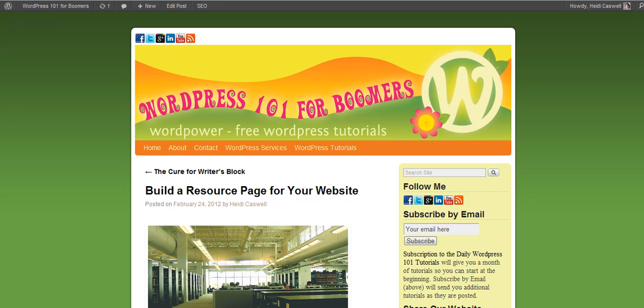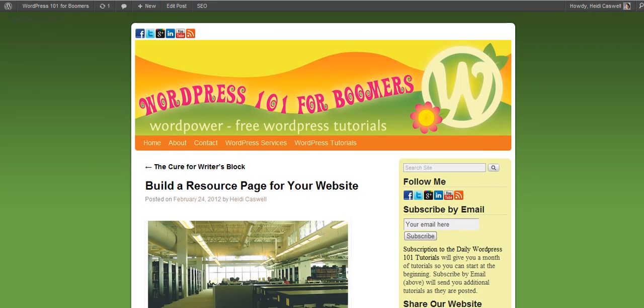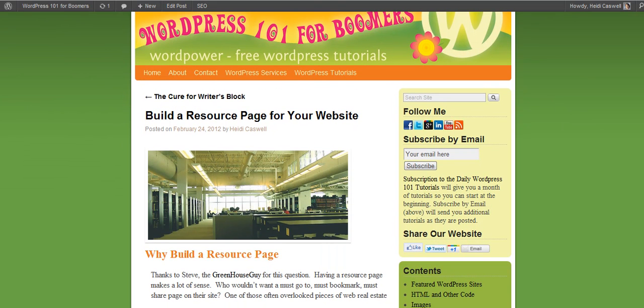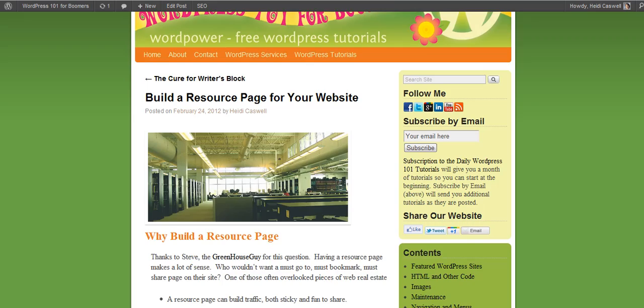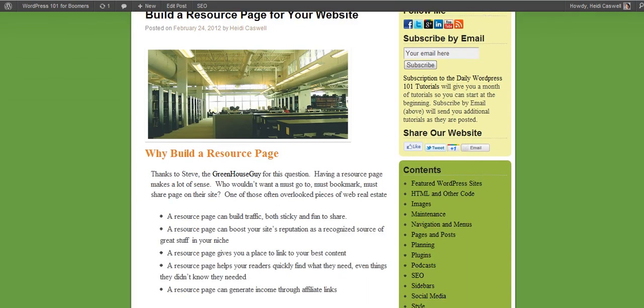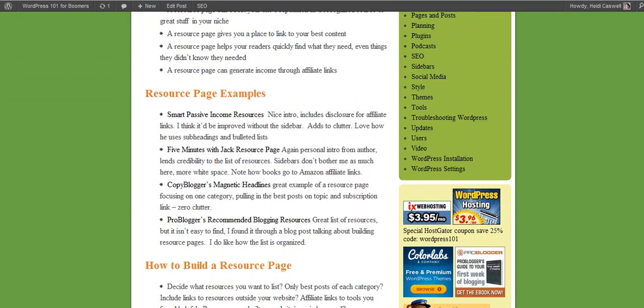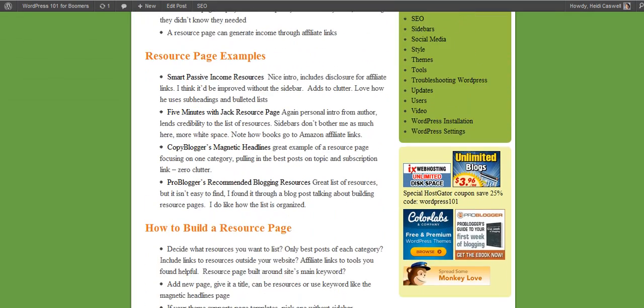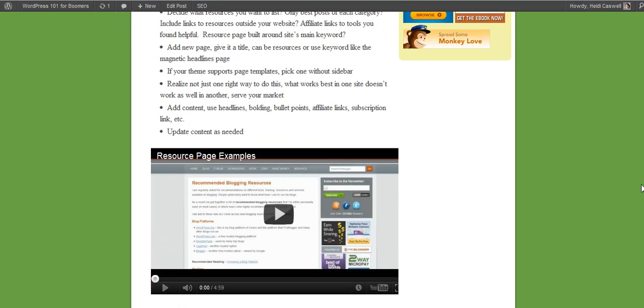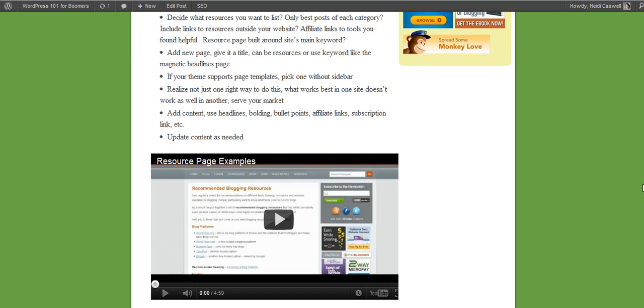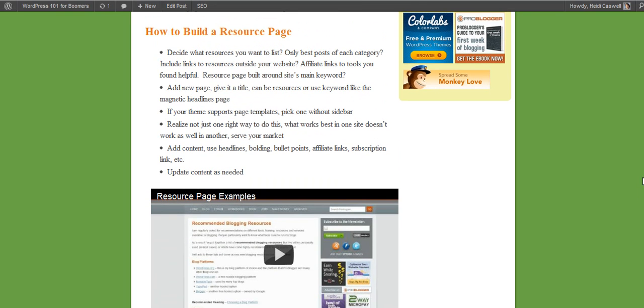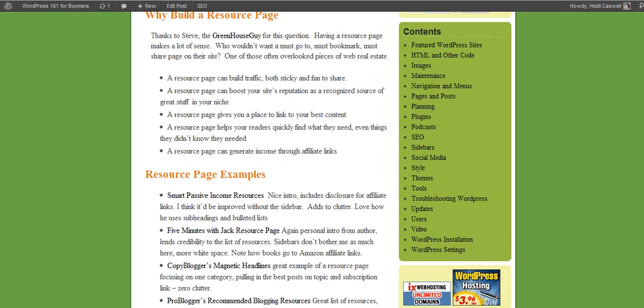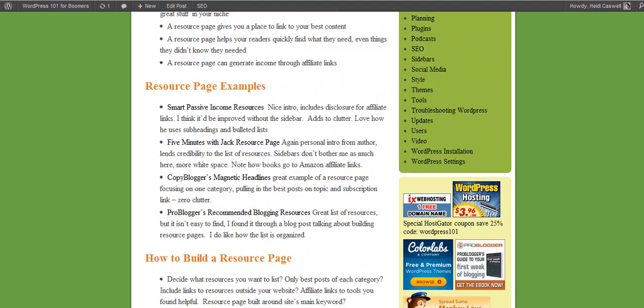Hi, this is Heidi Caswell here, WordPress 101 for Boomers, and we've been talking about resource pages and how it would be a great thing to have for your site, what it can do for you. We've also done a video showing you some examples of some resource pages, and this will get you some ideas and things as to what you might want to do with yours and how to create yours.